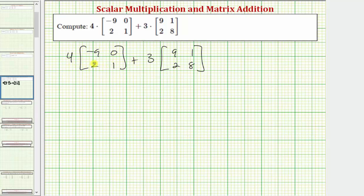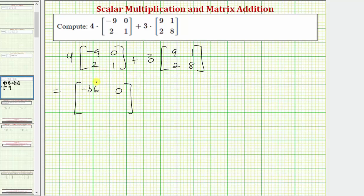Four times this two by two matrix will result in another two by two matrix where the element in row one, column one is four times negative nine, which is negative 36. The element in row one, column two is four times zero, which is zero. The element in row two, column one is four times two, which is eight. The element in row two, column two is four times one, which is four.